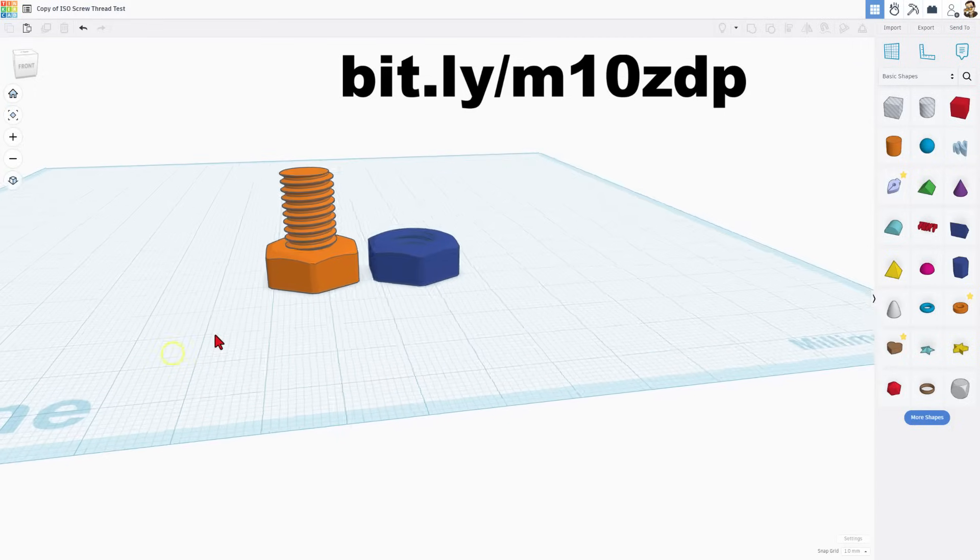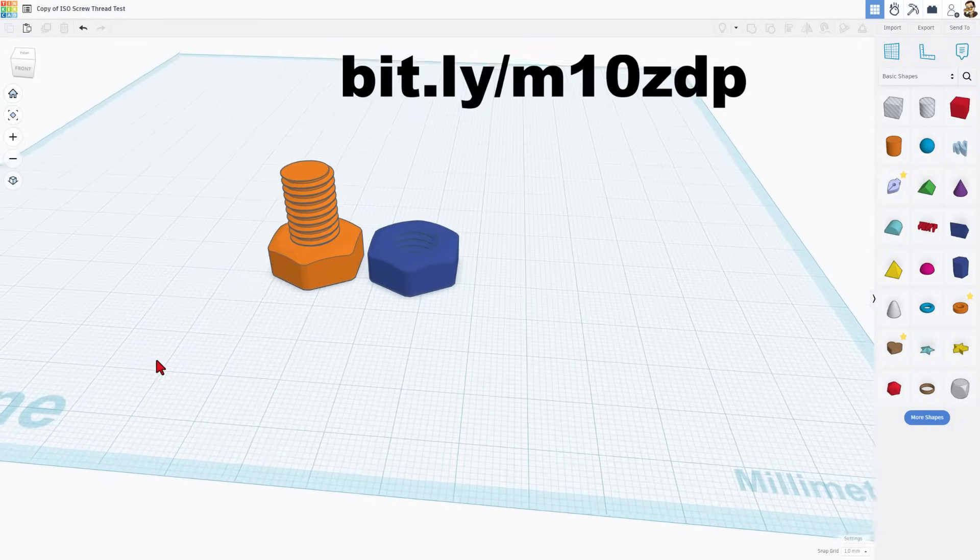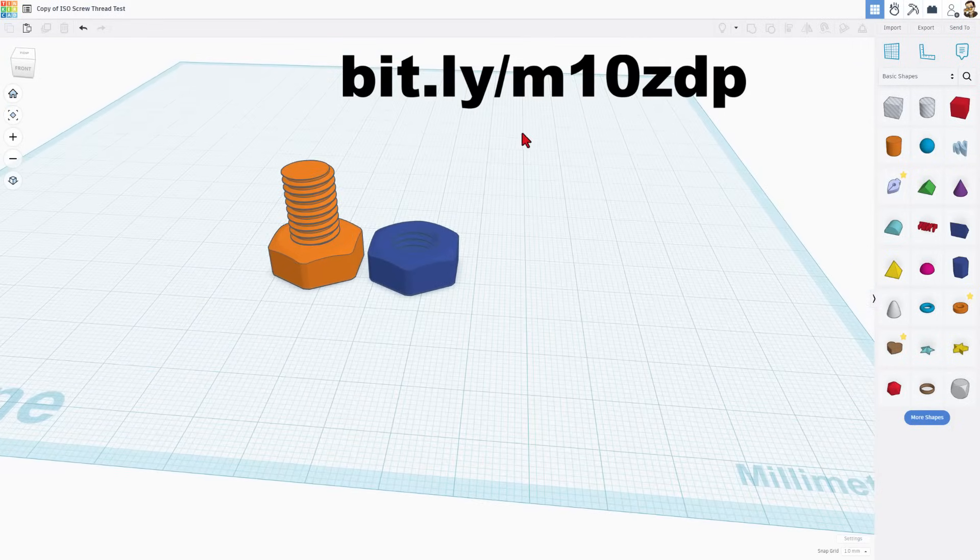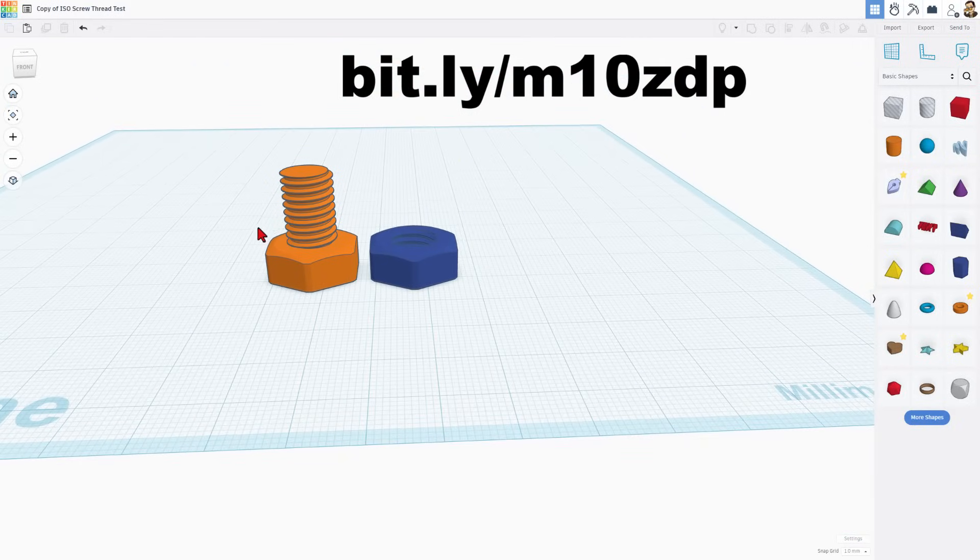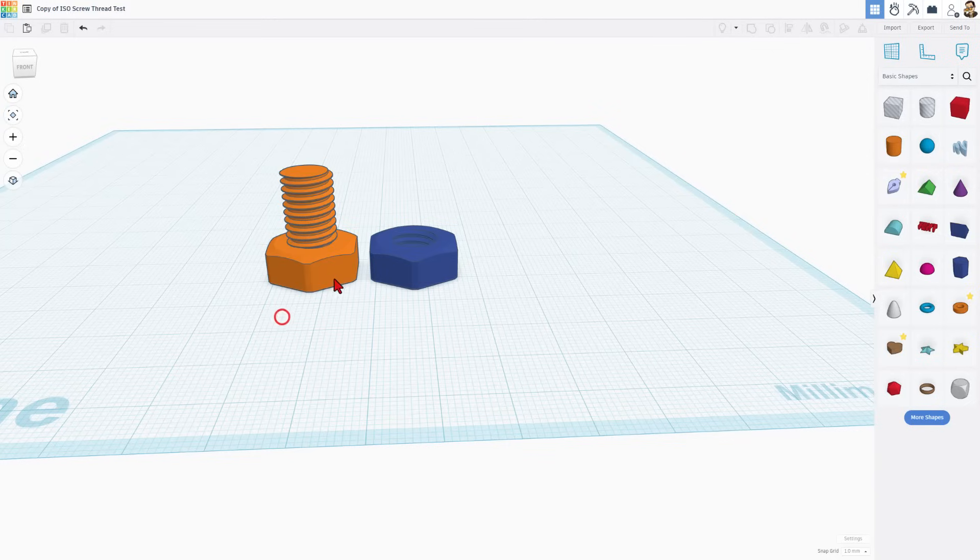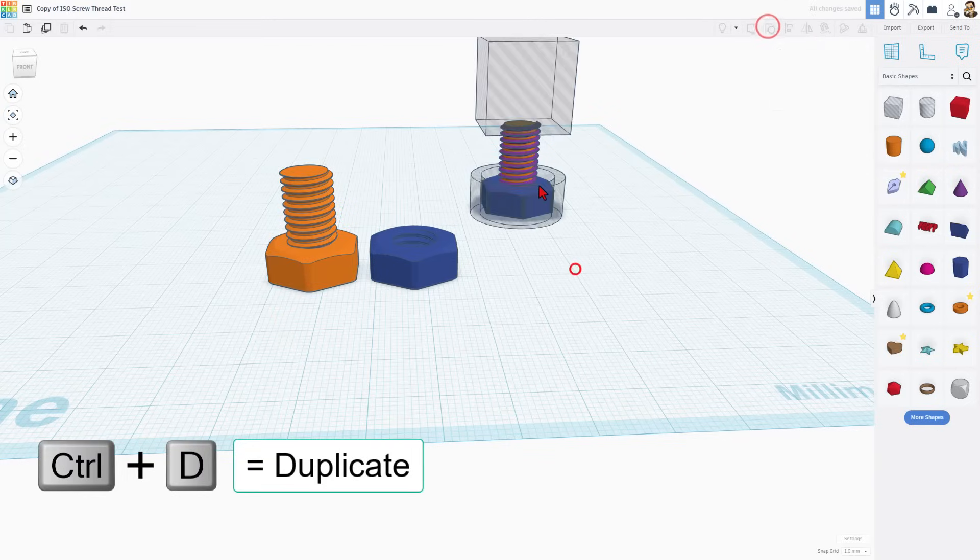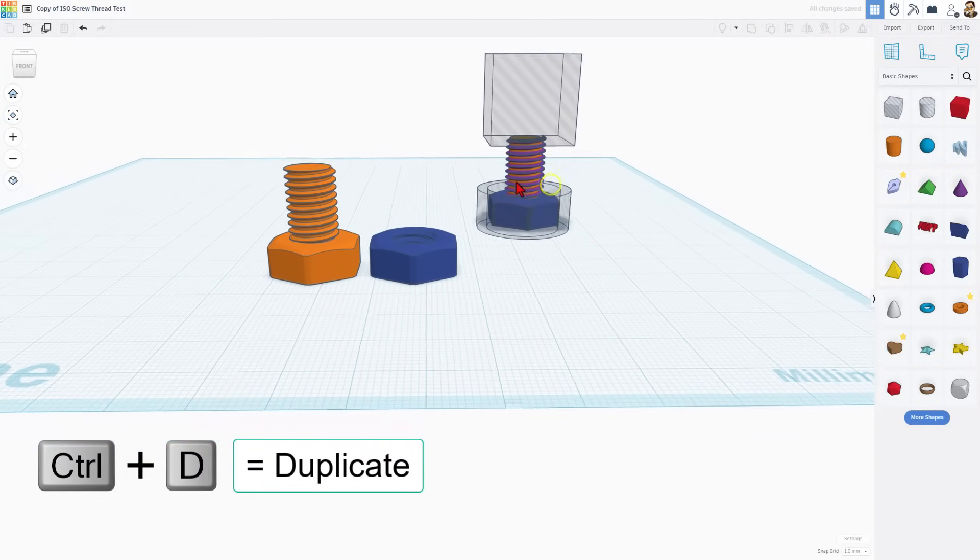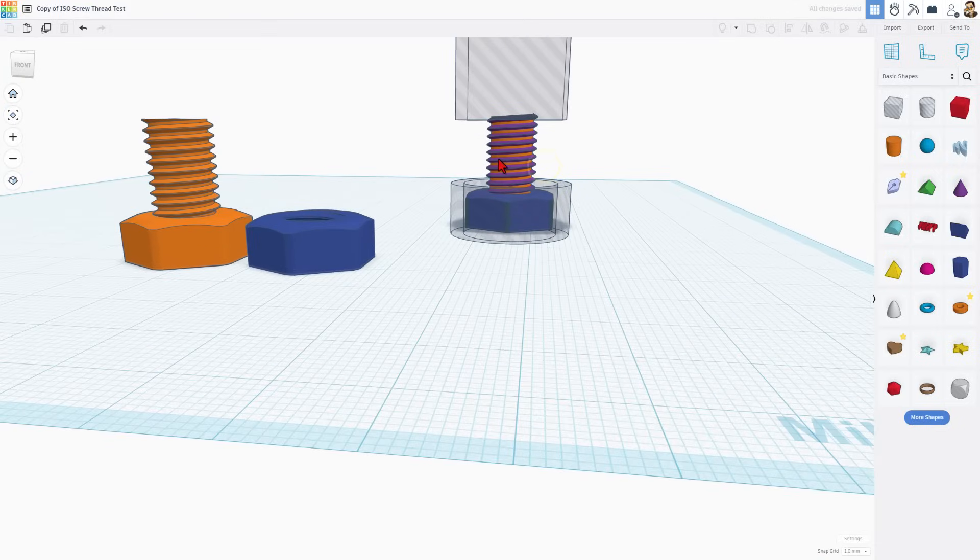This is TinkerCAD.com - I'll have a link to this free file in the description. When you click on it, you can ungroup it and see how it was built. I'm going to do Ctrl+D and ungroup it so you can see the parts.